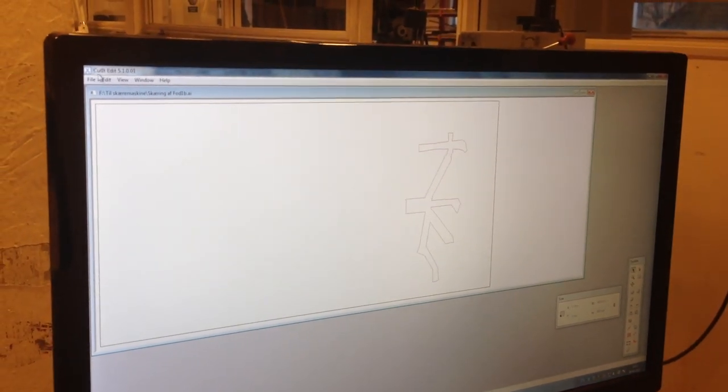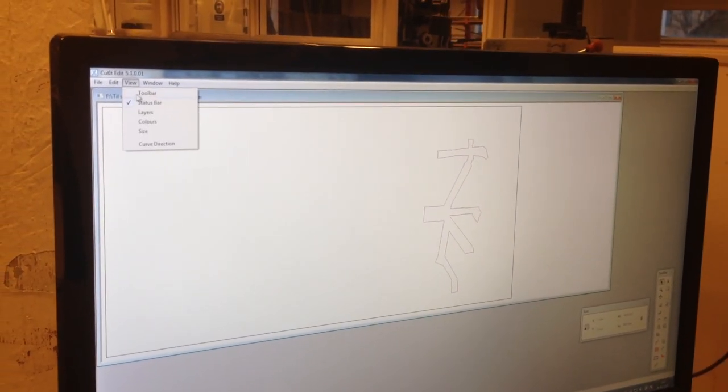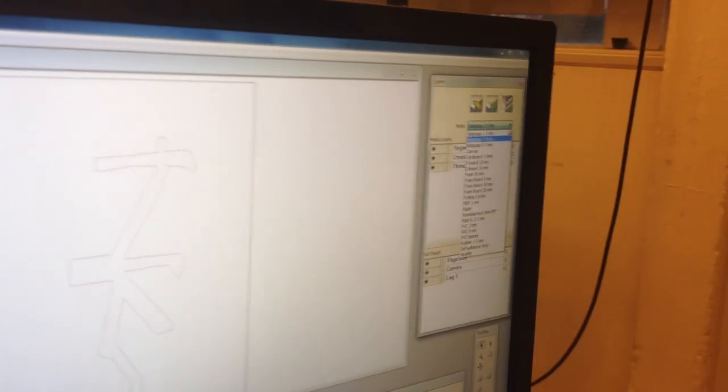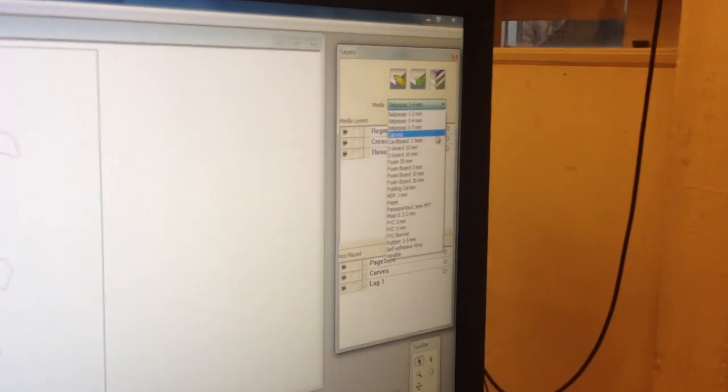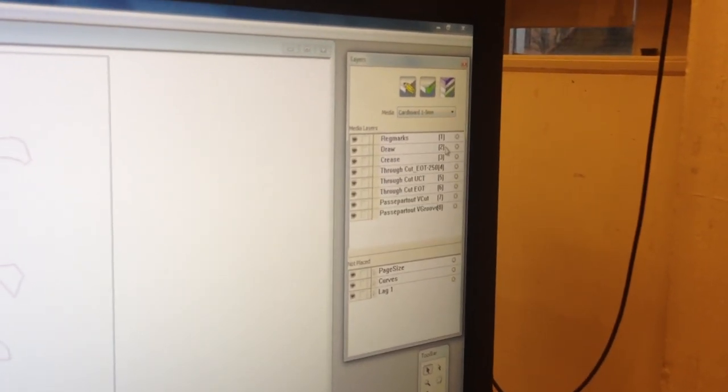From the drop-down menus, select View, then Layers. On the top right, you will see the materials. Choose the material that you are cutting.